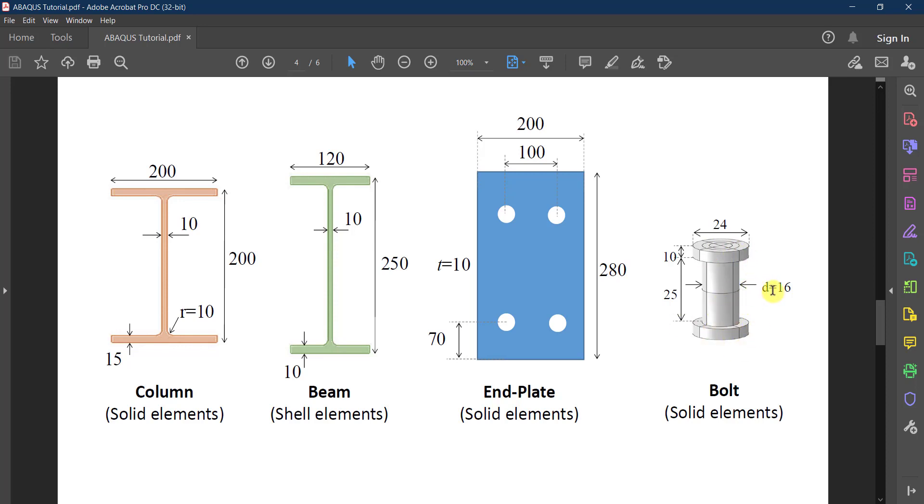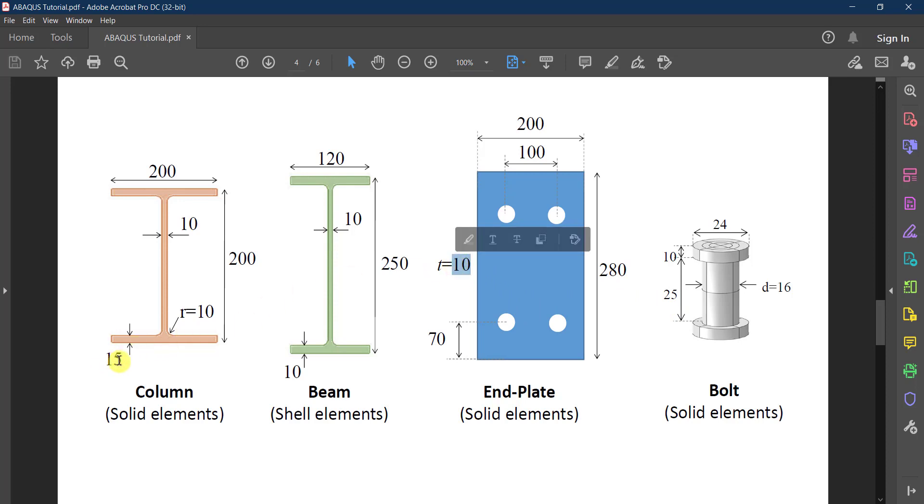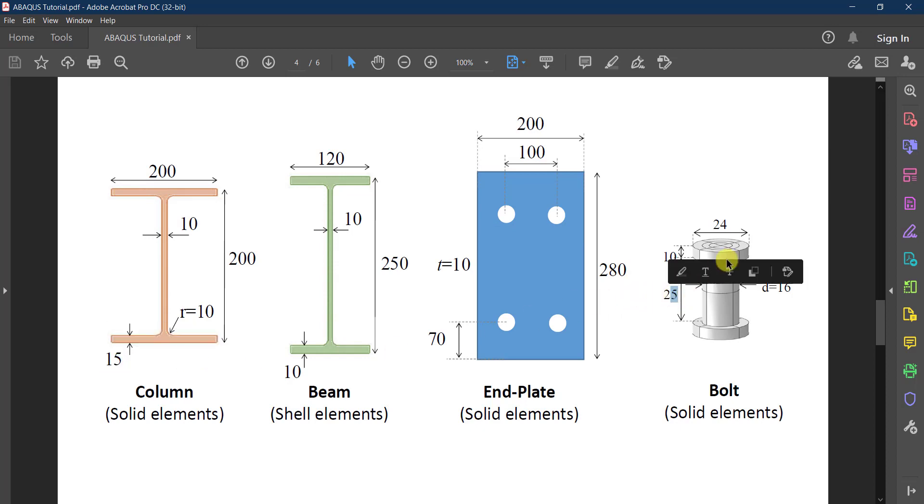These are the dimensions: it has a diameter of 16, a shank length of 25 because this will be the thickness of the connected plates, which is the end plate 10 plus the column flange 15. So this is where the 25 comes from.